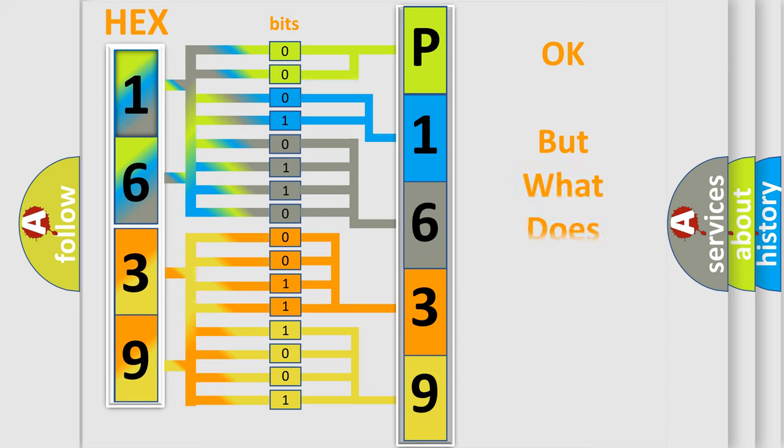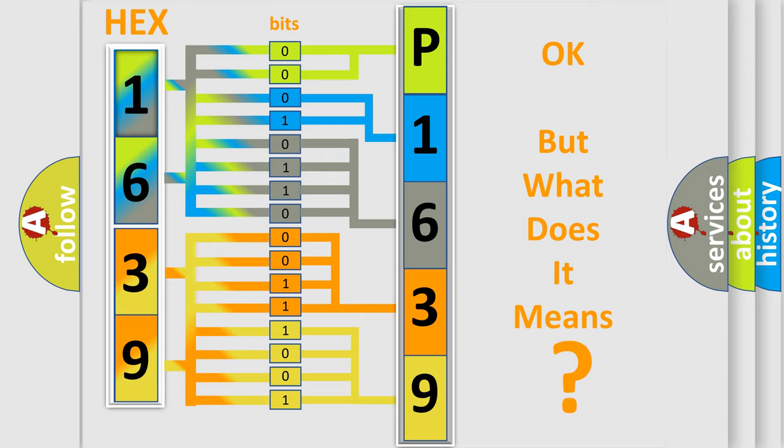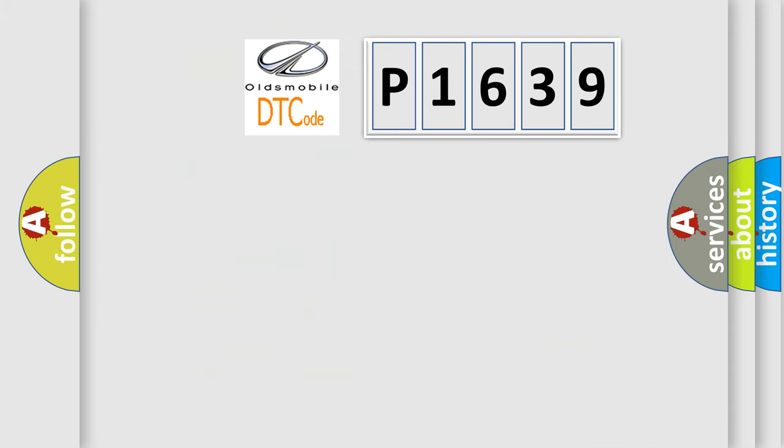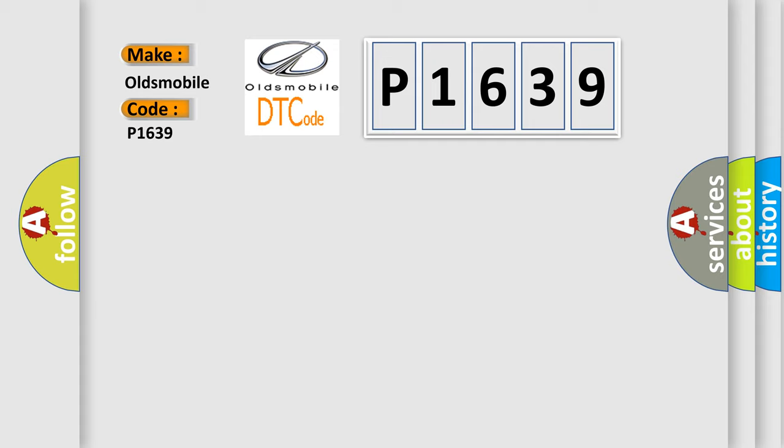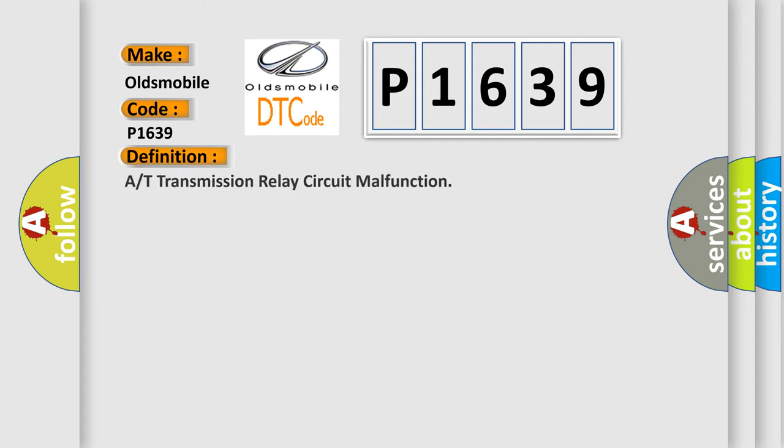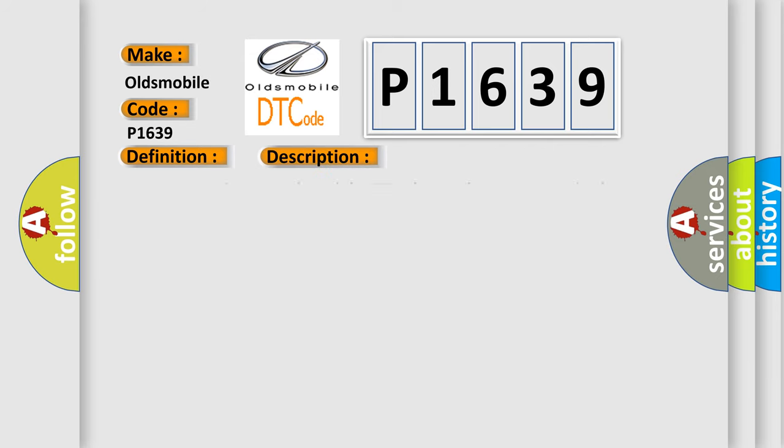We now know in what way the diagnostic tool translates the received information into a more comprehensible format. The number itself does not make sense to us if we cannot assign information about it to what it actually expresses. So, what does the Diagnostic Trouble Code P1639 interpret specifically for Oldsmobile car manufacturers? The basic definition is Transmission Relay Circuit Malfunction.